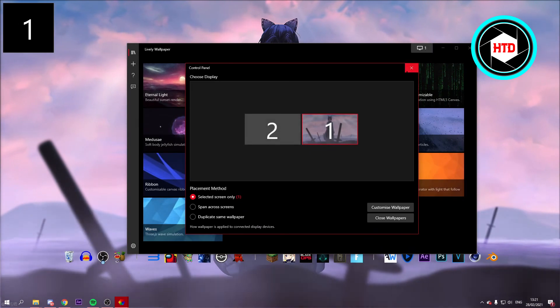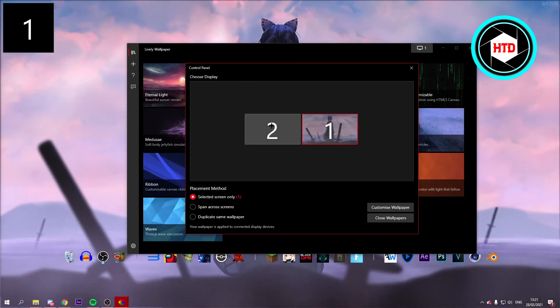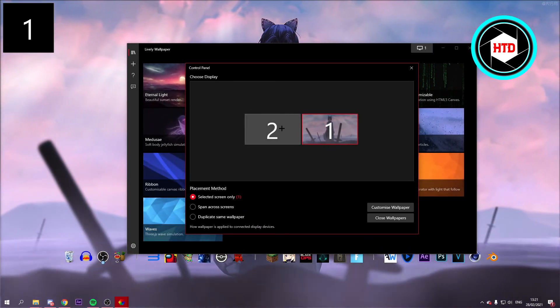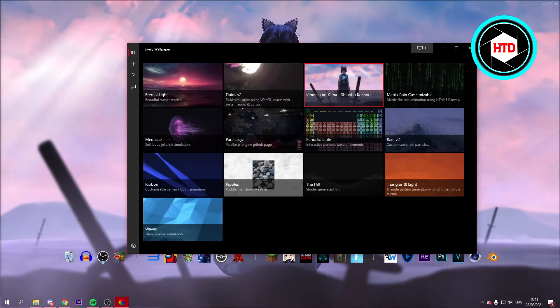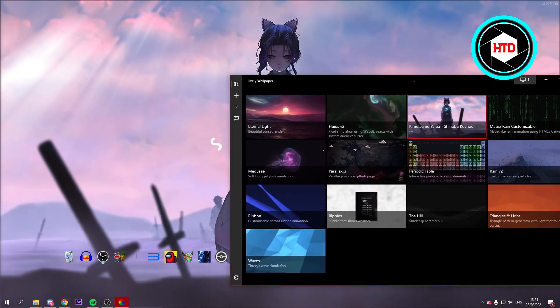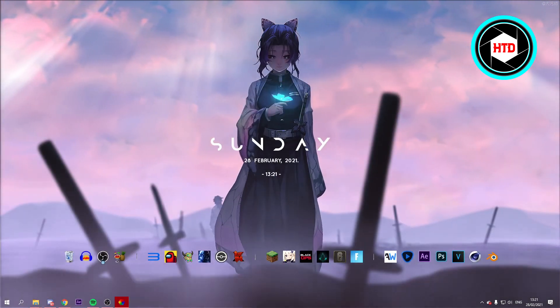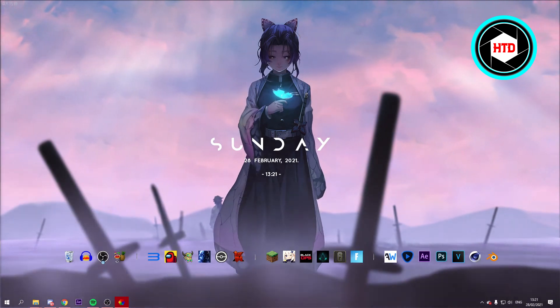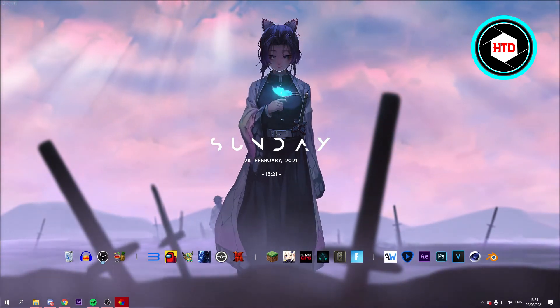You can also add it to both screens if you have two monitors, and stuff like that. And you can add more into this if you want to. So that's how you can add a live anime wallpaper on PC.